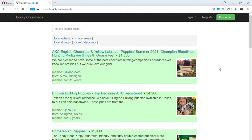The source that I found that was useful is Hoobly. It's a free online classified for both buyers and sellers. There's a lot of dogs on here, and there's reputable breeders as well as some of the puppy mills which you'll have to watch for.